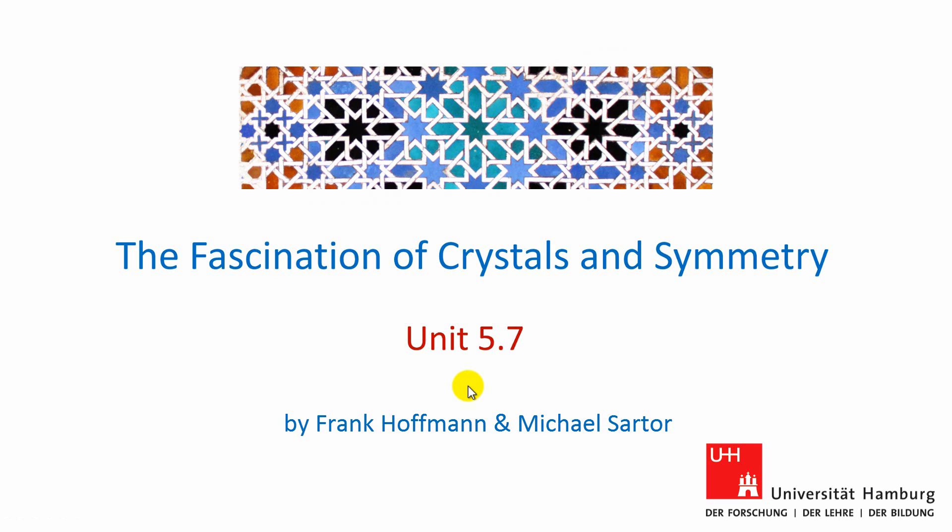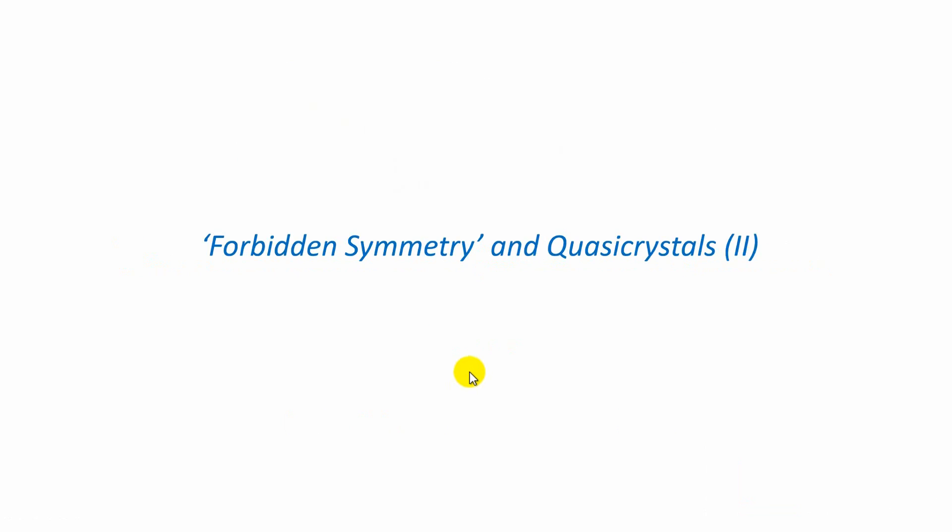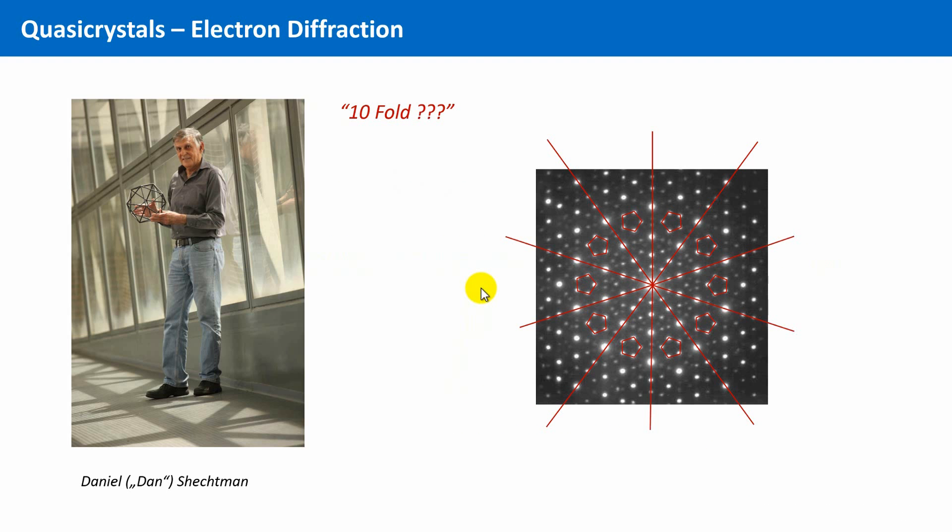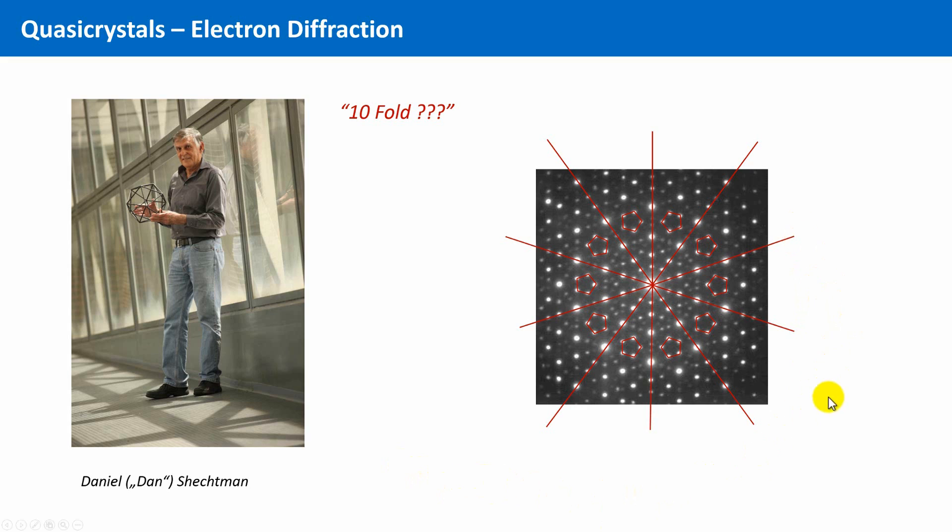Welcome to unit 5.7 and welcome to the sequel of the thrilling story about the discovery of quasicrystals. We still write the year 1982. Dan Schechtman carried out an electron diffraction experiment with a new kind of alloys and perceived such a diffraction pattern. A diffraction pattern with 10-fold rotational symmetry. He was convinced that he discovered something new.